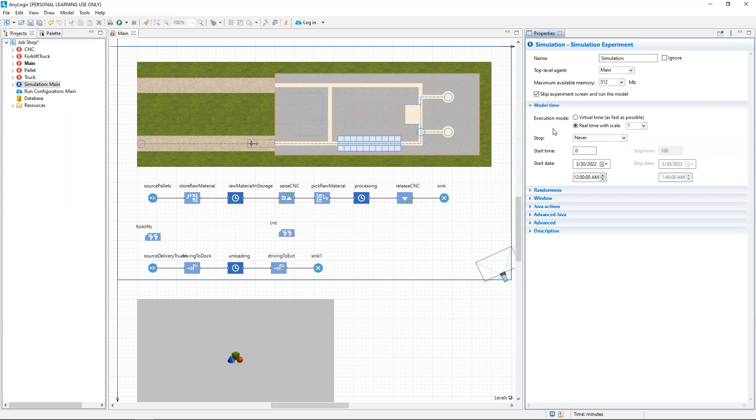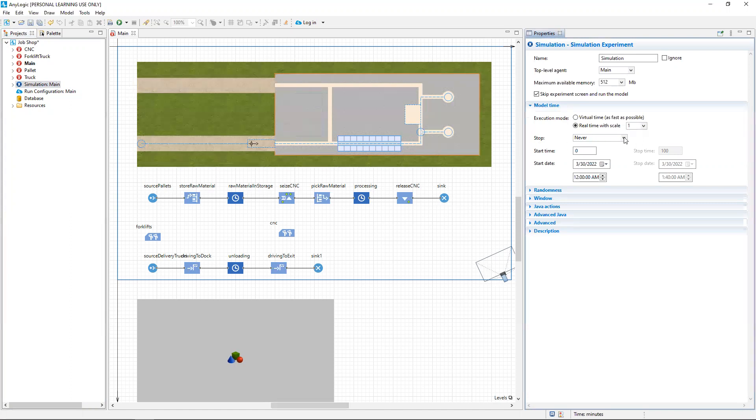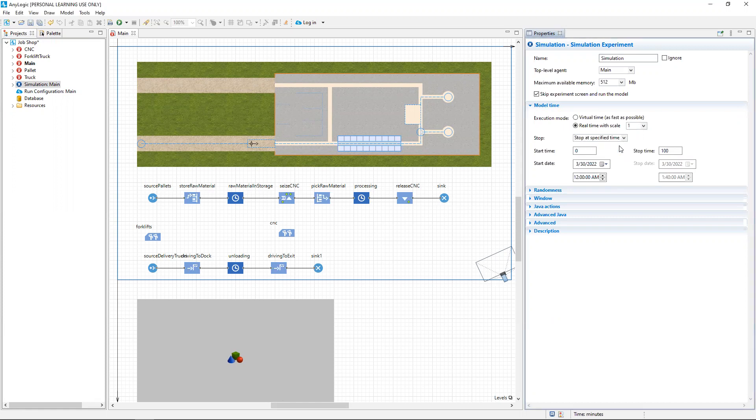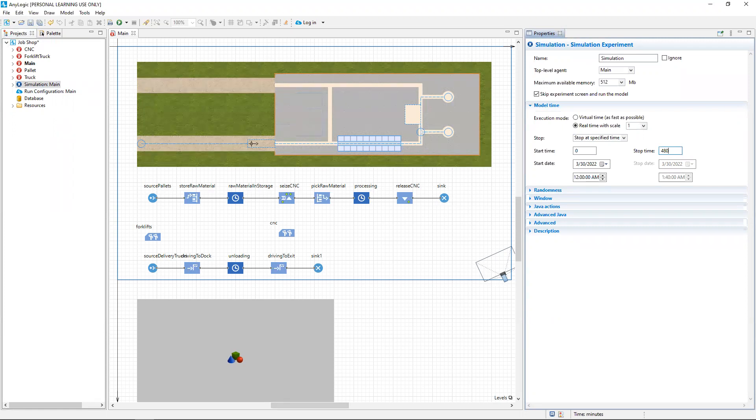Then we can change the criteria or the condition where the simulation stops next to stop, where the drop down menu by default probably says never. We can click that drop down menu item and choose stop at a specified time. So our start time is at zero minutes and we want to change the stop time to 480 minutes, because 480 minutes is eight hours. Now when we run the simulation, it will automatically stop after eight hours.